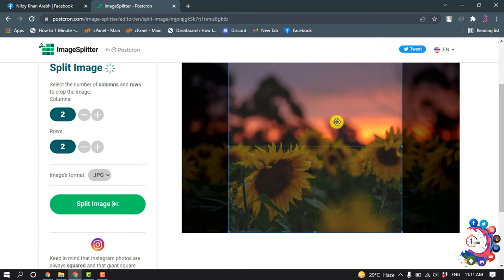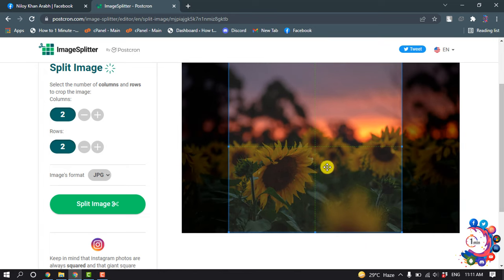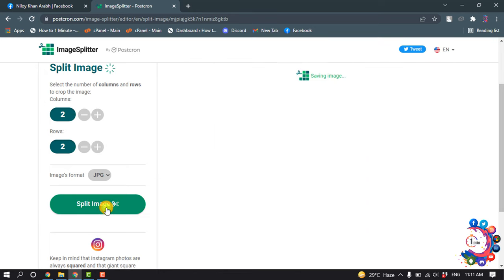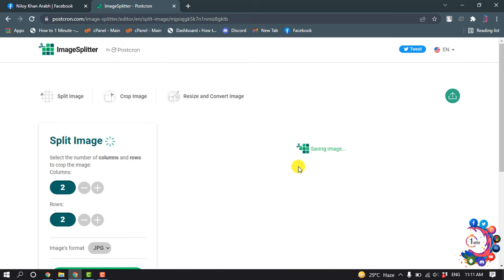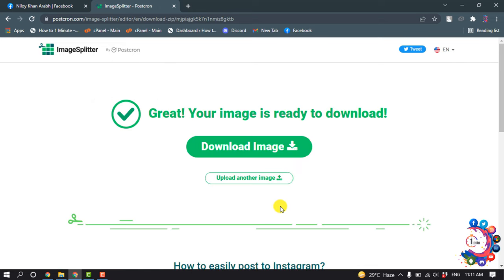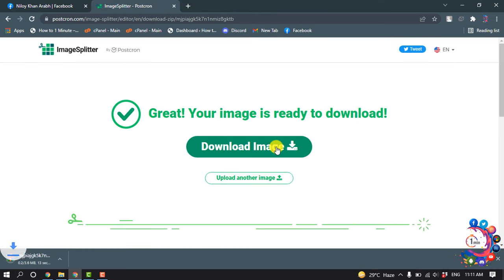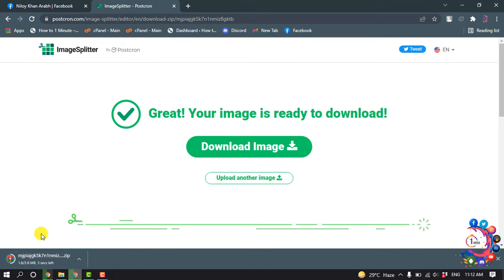And now click on split image. Click download image, and here you can see my photo has started to download.